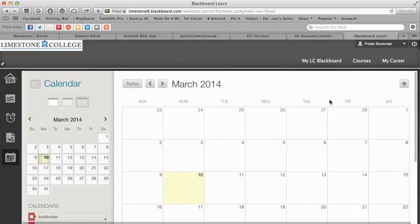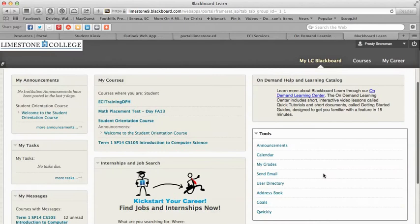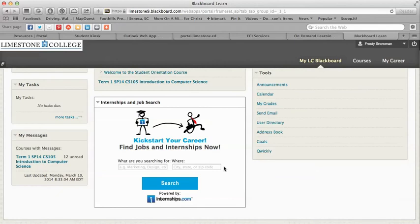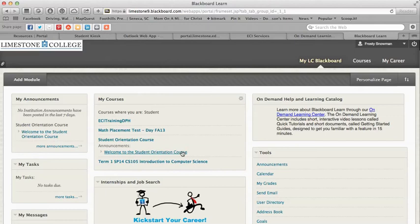When you initially log in, you're under My LC Blackboard, which has your announcements, your courses, the on-demand help and learning catalog, my tasks and tools, my messages, and internships and job search. As you take courses at Limestone, your course list will get longer and we don't ever remove courses. I want to show you a quick way to hide your courses — they're never removed from Blackboard, but they can be hidden from view.